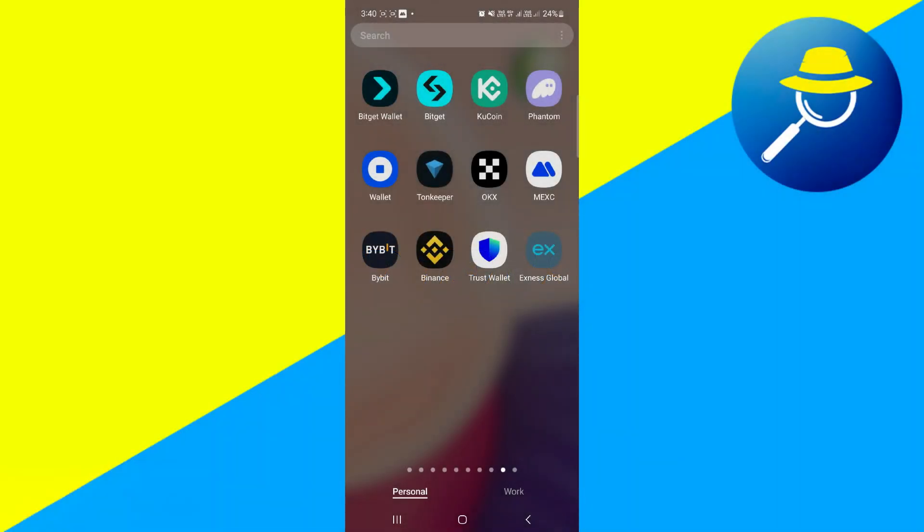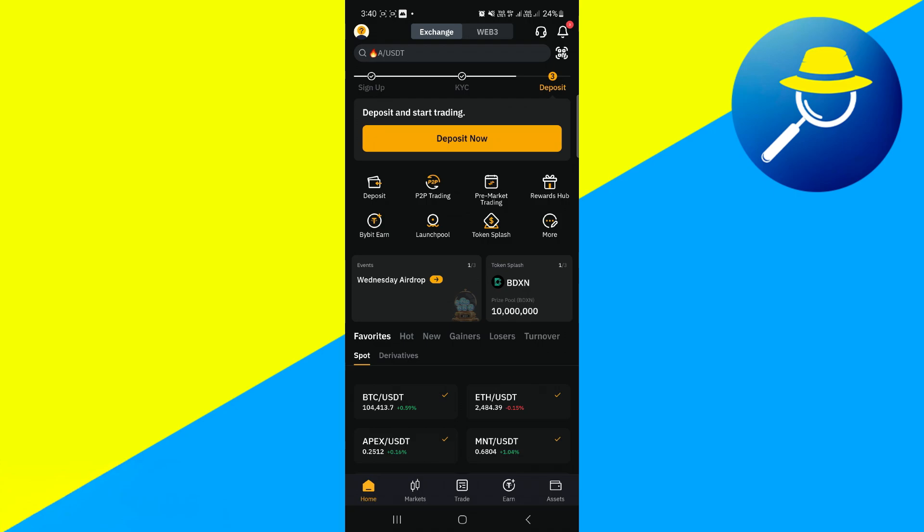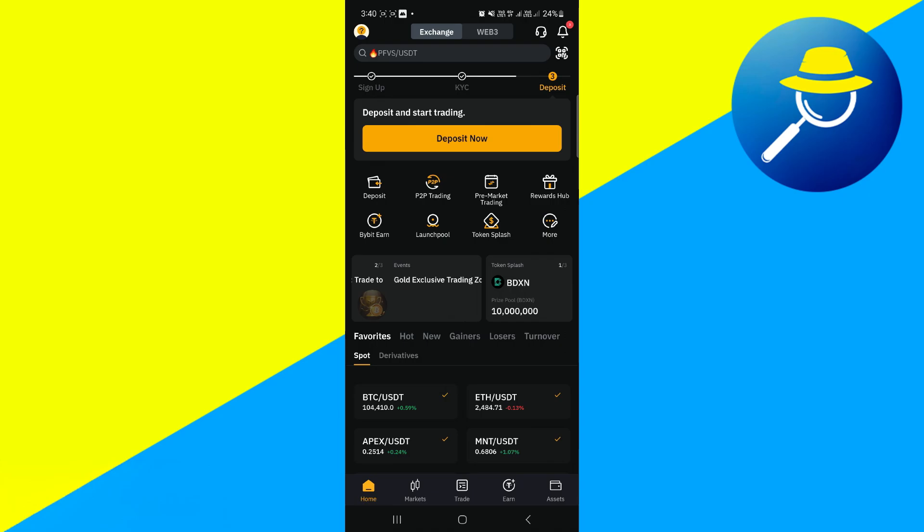Begin by locating and opening the Bybit app on your mobile device. Ensure that you are logged into your account. If you're not logged in yet, enter your credentials and access your dashboard.